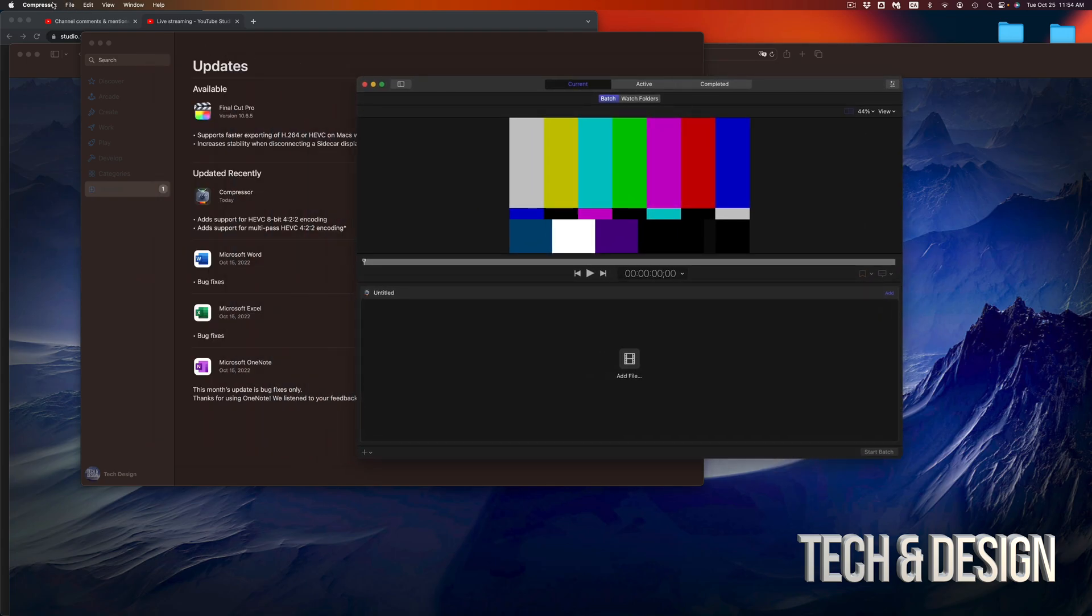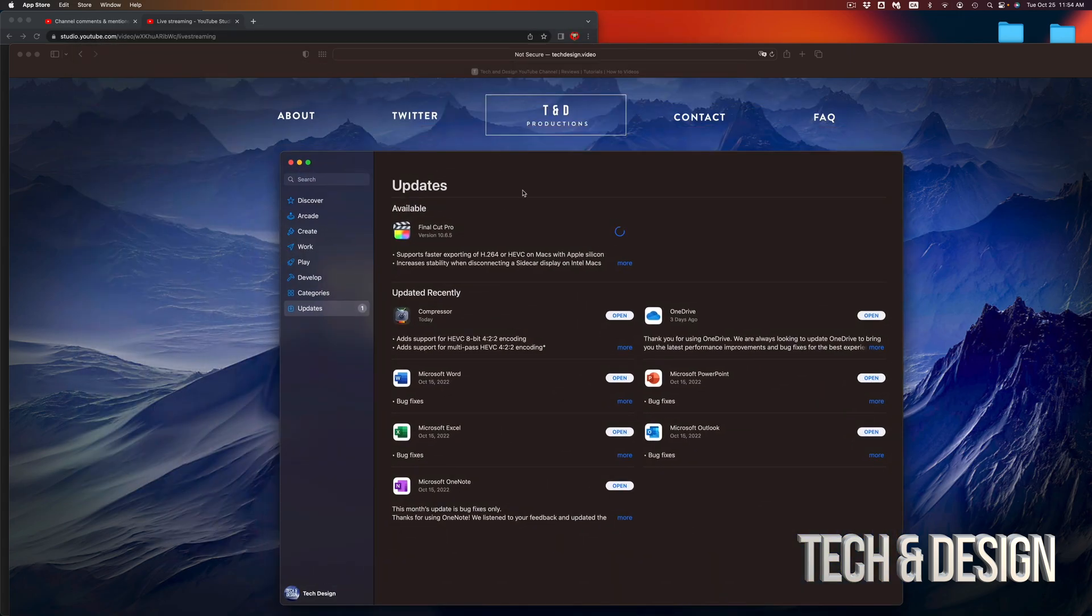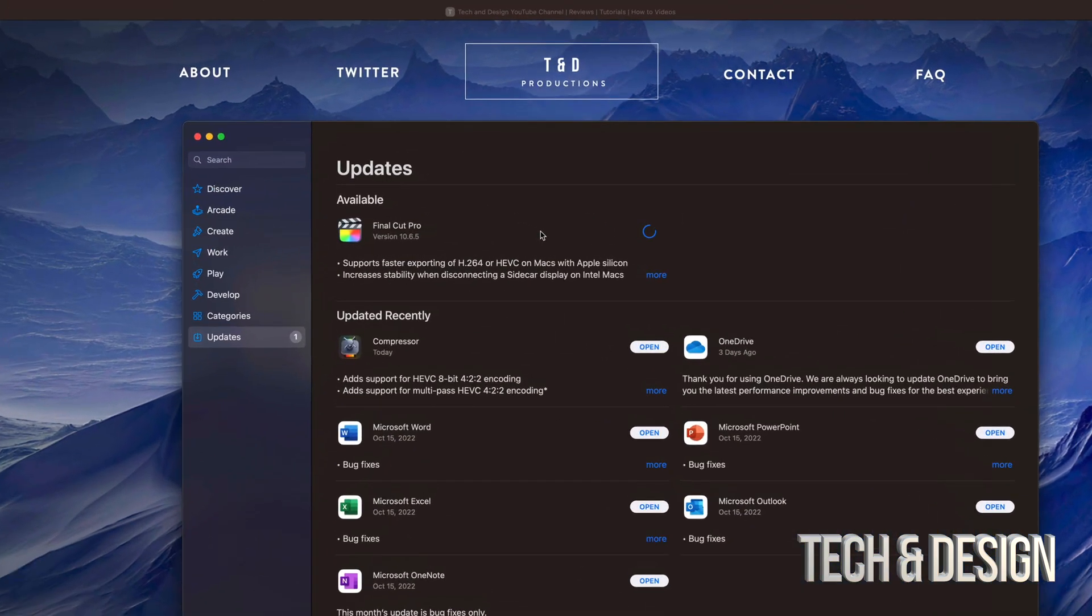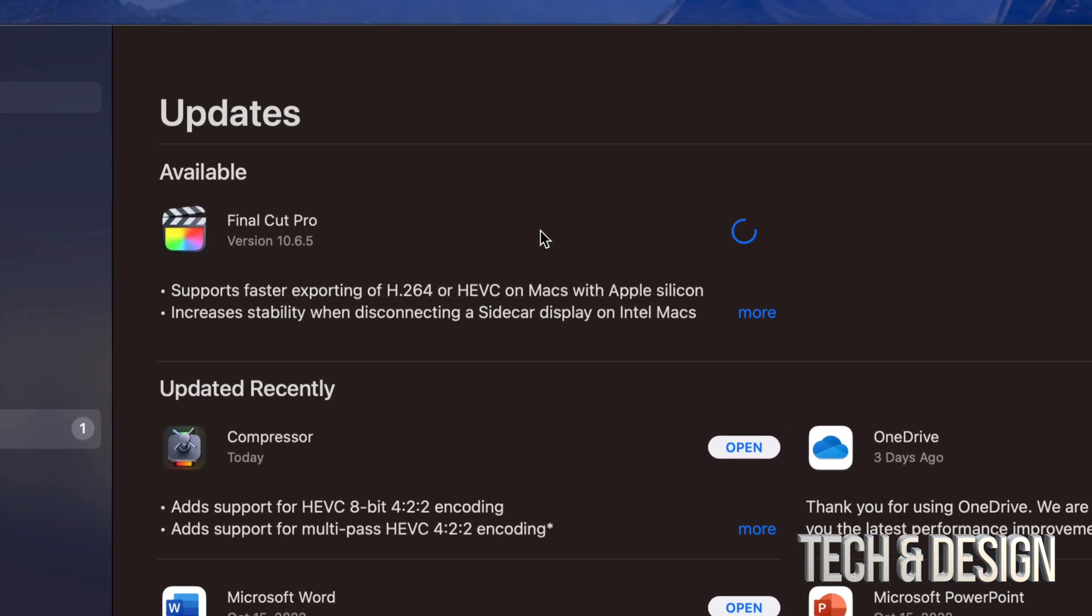So here's Compressor. Just going to close it for now. And Final Cut Pro should almost be done. Usually whenever there's an update for Final Cut Pro, there will be a message telling you something about the libraries. We're going to see if that's the case right now.